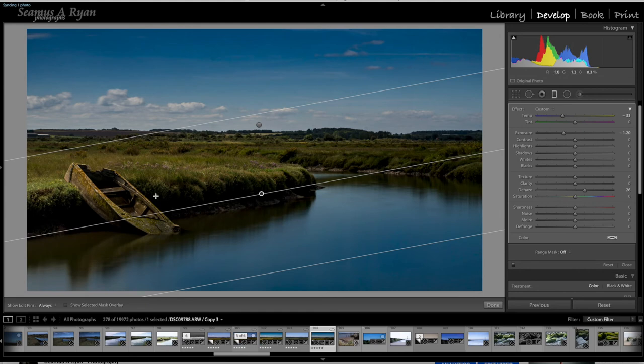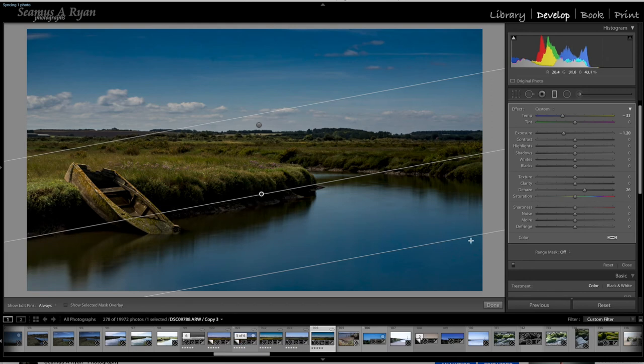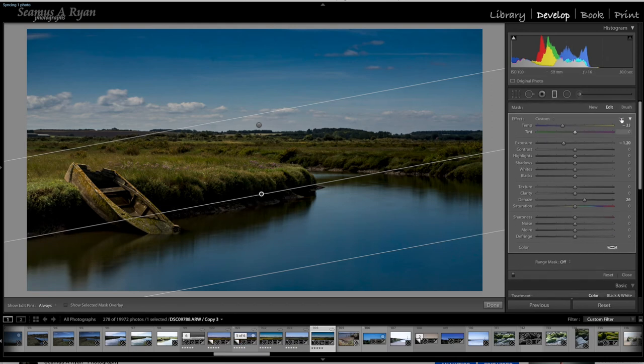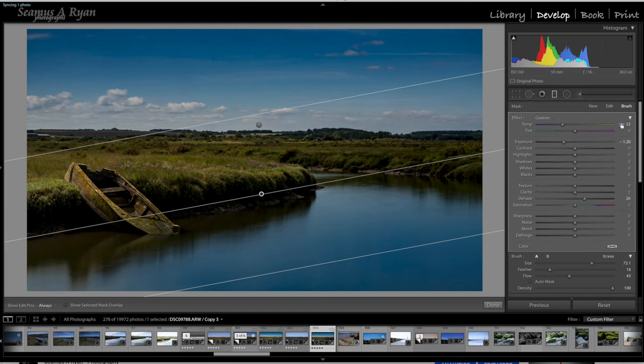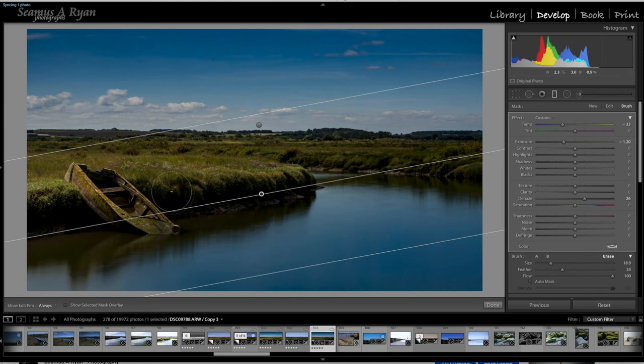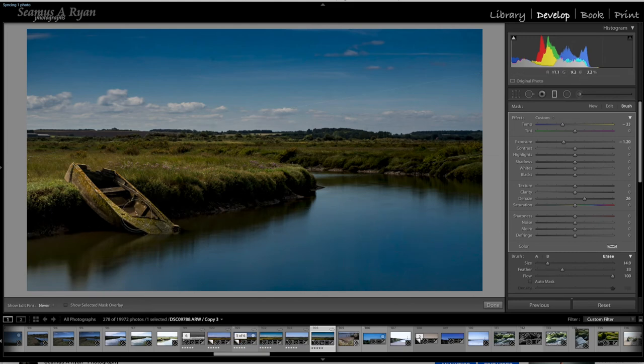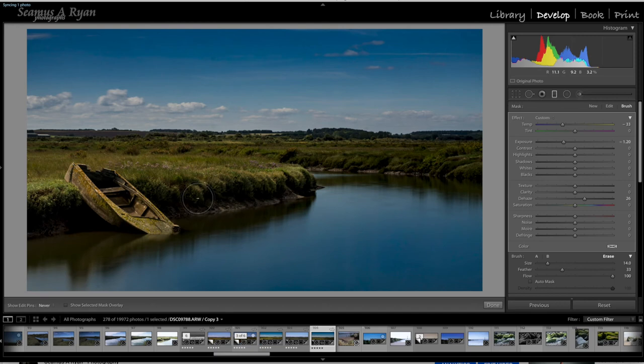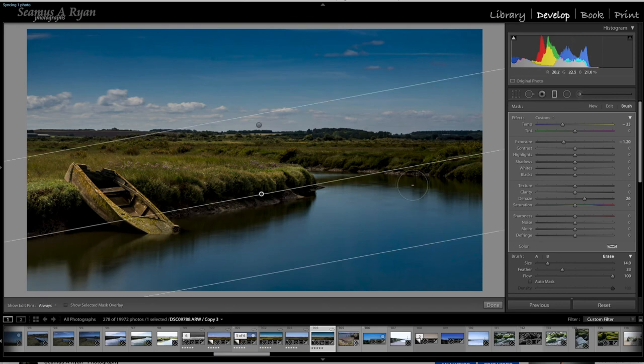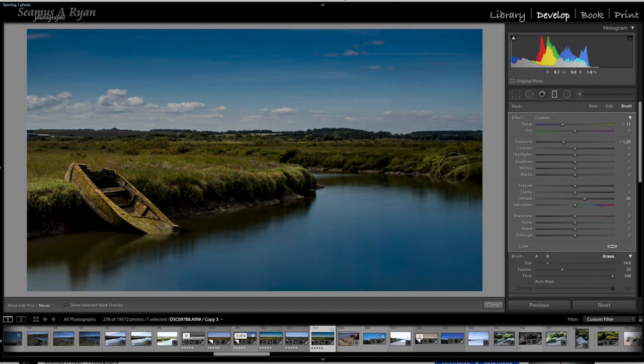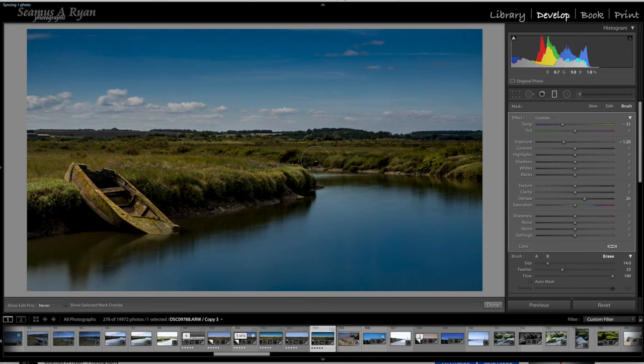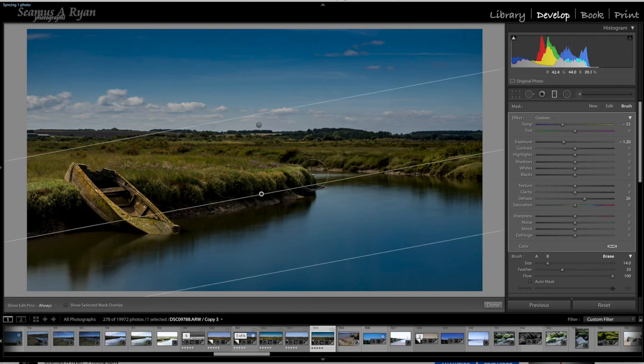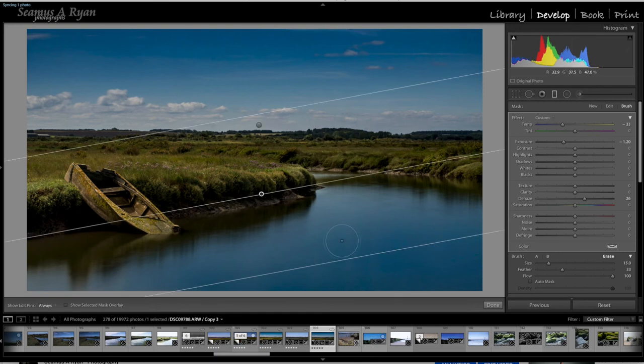But we don't particularly want to be affecting the boat or the bank. You see the bank's gone back into shadow again. So what we'll do is we'll click on the brush tool, get our friendly eraser, and we can now just paint out parts of this. So we're just taking little bits out to sort of balance it back up a little bit.